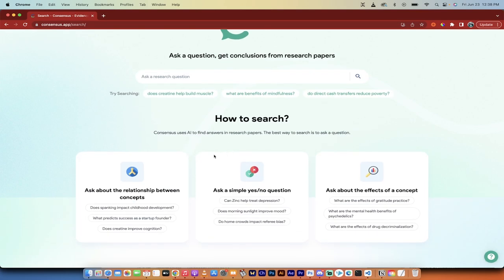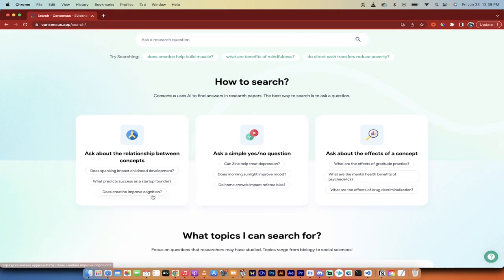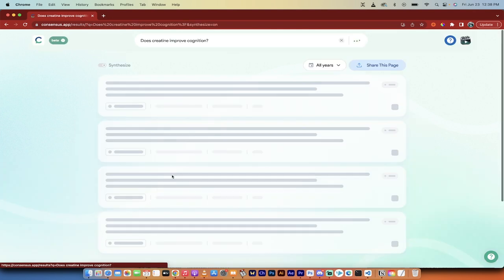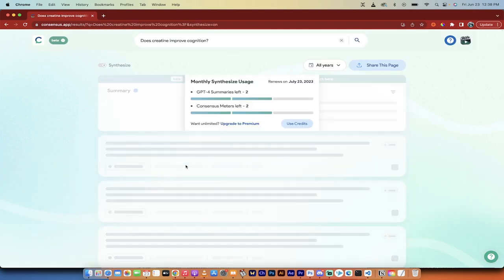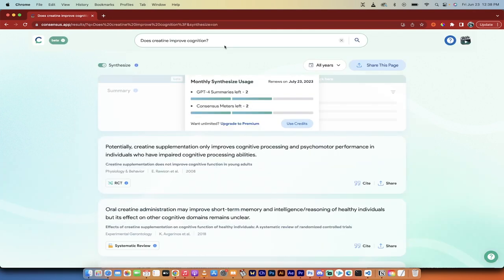Also summarizing all of these articles, it's just amazing. But let me go here. Does creatine improve cognition? Okay, let's go with that. I'm just going to click on that. And of course you can type in anything you want.